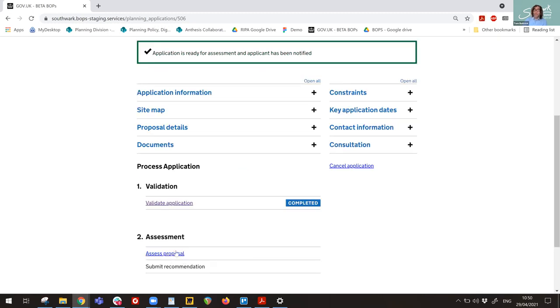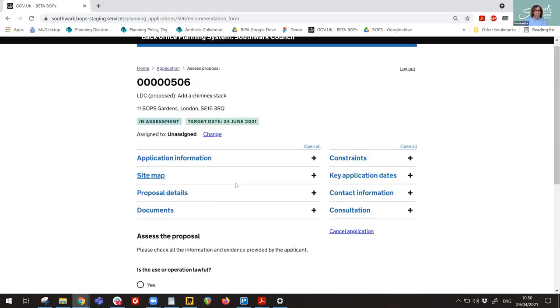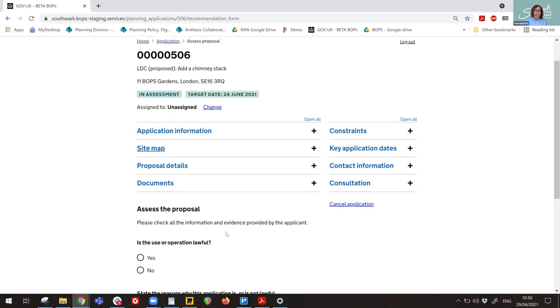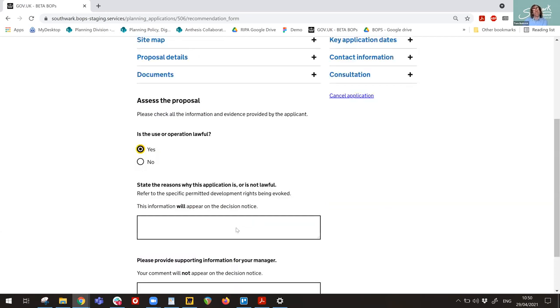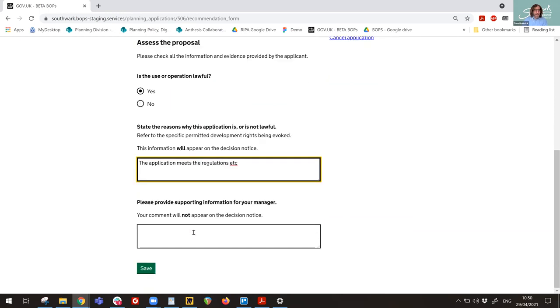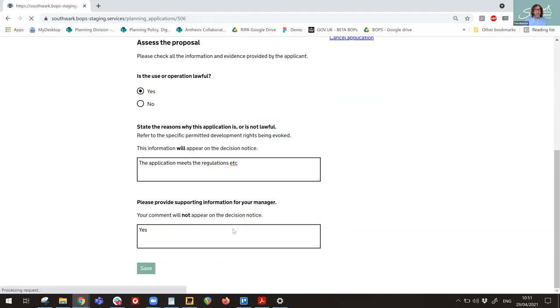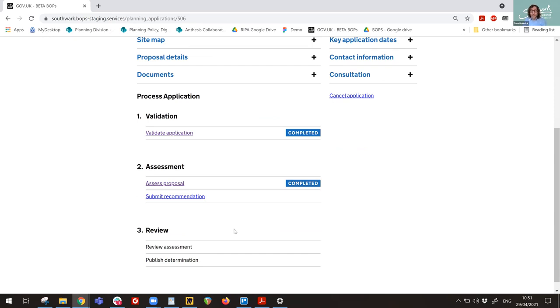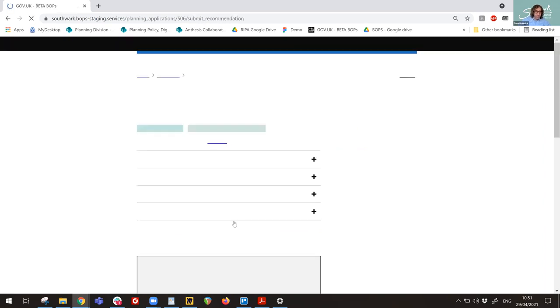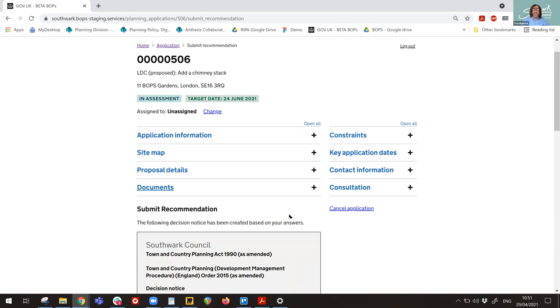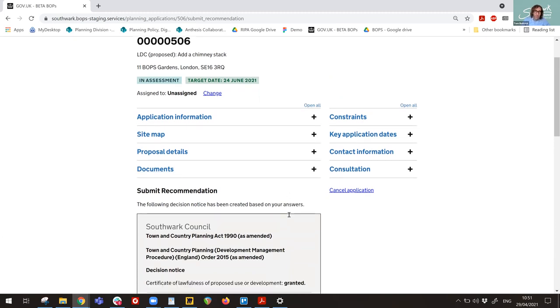I'm going to return back to the planning application where all the planning application detail is held. I'm just going to jump back to validation. And I'm, in this instance, we're going to confirm the application is valid. So I will click on save and we can confirm the application is valid. I will now assess the application as the case officer. And for the purposes of this demonstration, it is going to be lawful. So I will click on yes, the operation or the development is lawful. It meets the regs. In the box here where I state the reasons I would usually type a nice long reason referencing each of the parts of the regulations. But in this instance, I'm going to just say the application meets the regulations, excuse the typing. And just a note for my manager. Yes. And I'm now going to click on save.